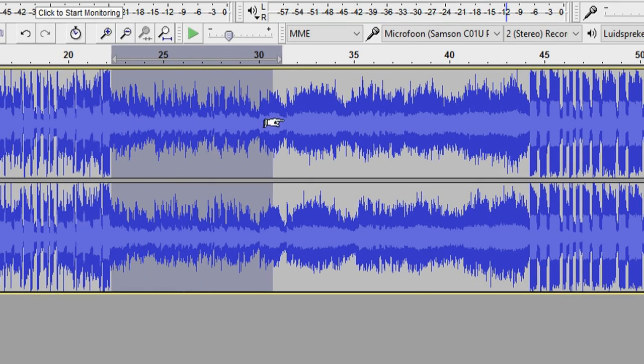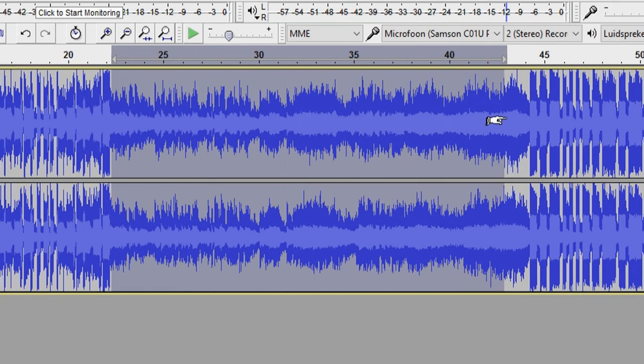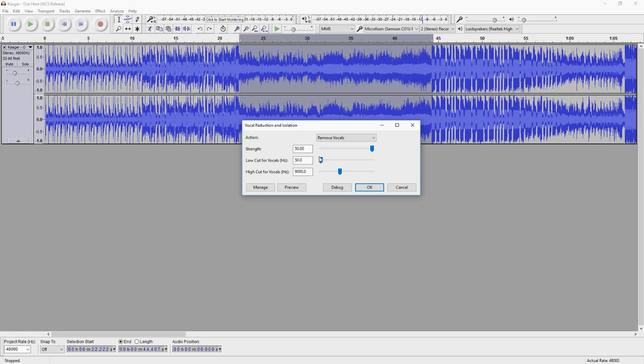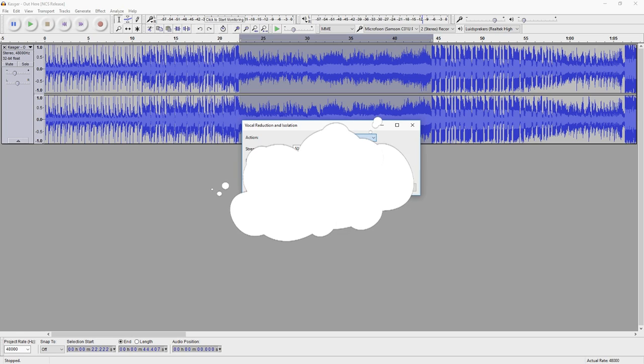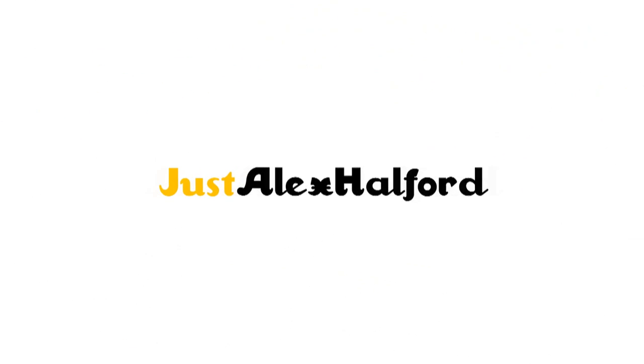So we're going to select the entire vocal part. The first thing is remove vocals. There are a lot of options like isolate vocals, isolate center, and analyze, but you just want to keep the top one and remove vocals. That's what we're going to do.